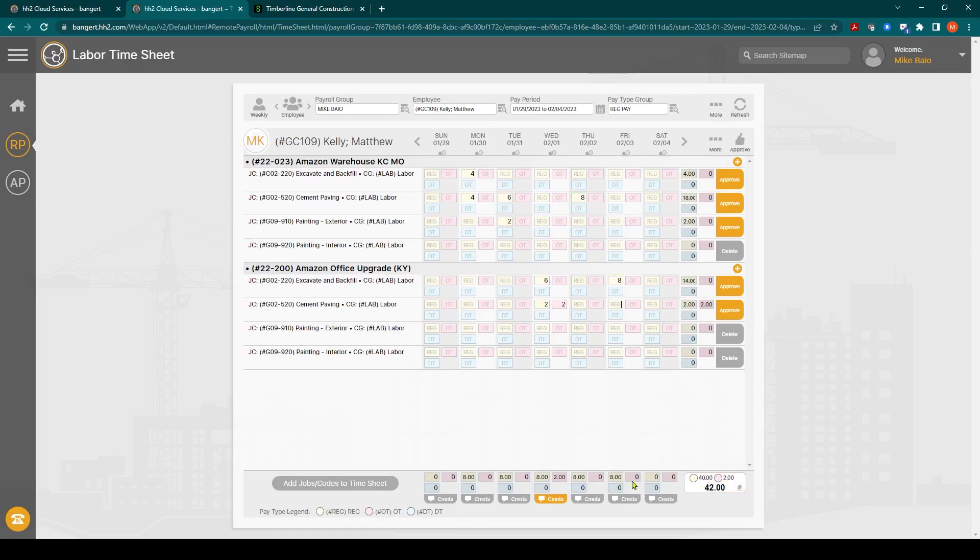It'll give you a total hours here. Based on the approval settings that are set up in the system, you can approve the lines individually or somebody else can approve them. I'm just going to click approve.